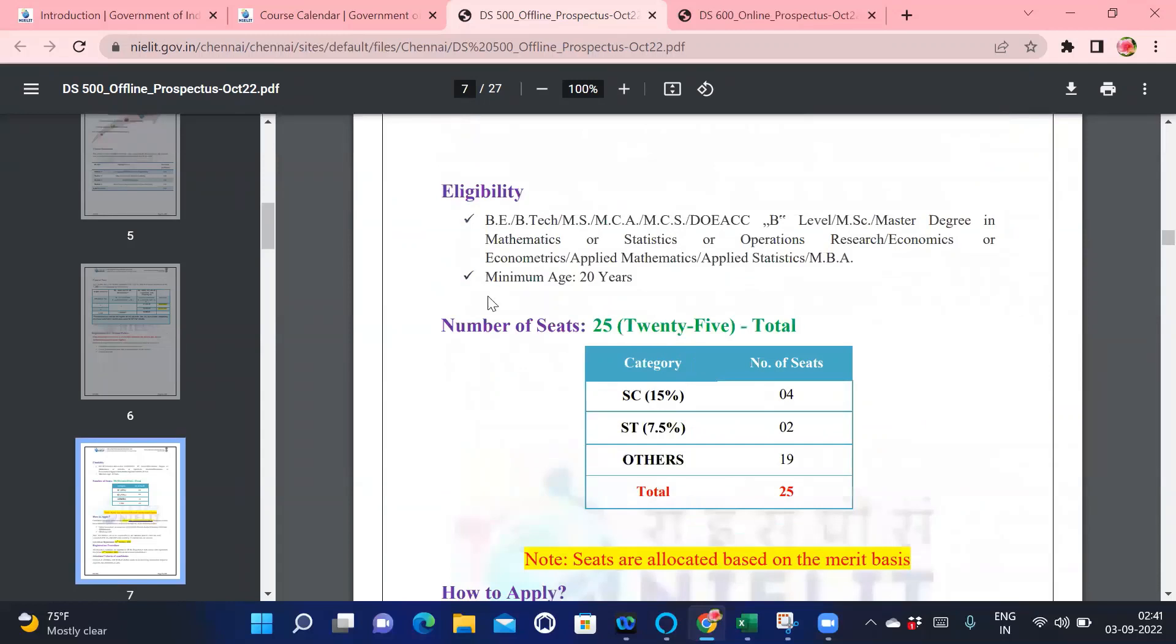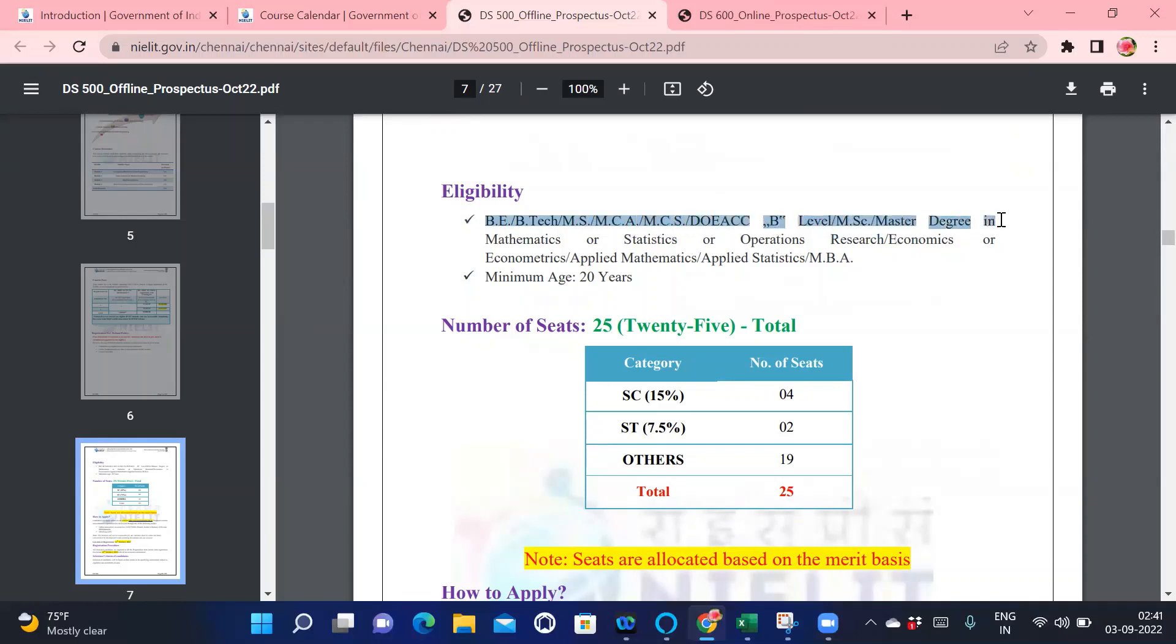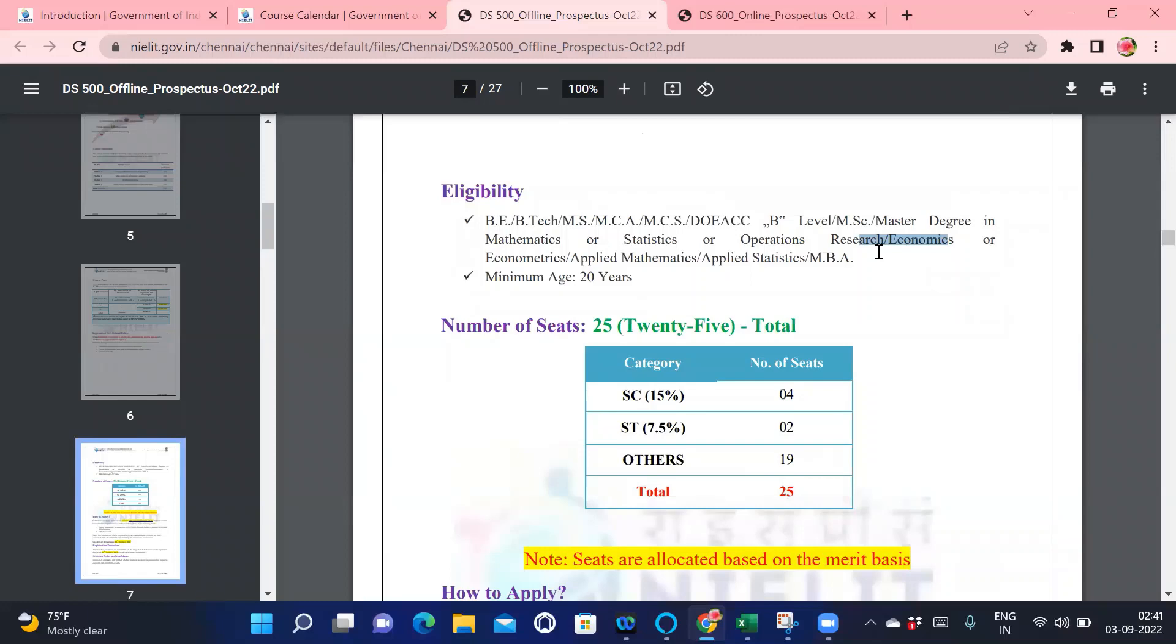If you want to do data engineering, you need to have B.Tech, M.Sc., MCA, MCS, USC degree in mathematics or statistics, operations research, or economics. There are many options available. Basically, anyone who doesn't know anything about programming languages can also do data engineering. They will be teaching each and every programming language which is needed.